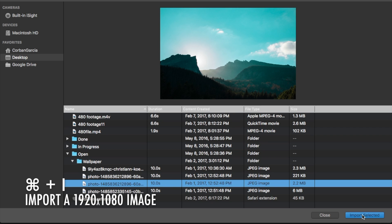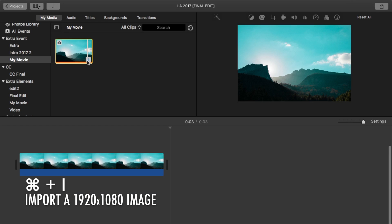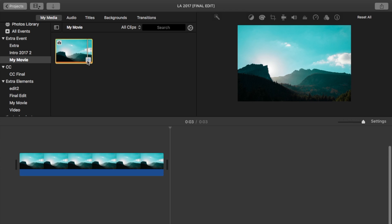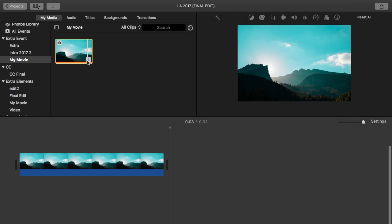Import an image that's a minimum of 1920 by 1080 pixels and drop it into the timeline. If you can't find one, I'll have one linked in the description below.